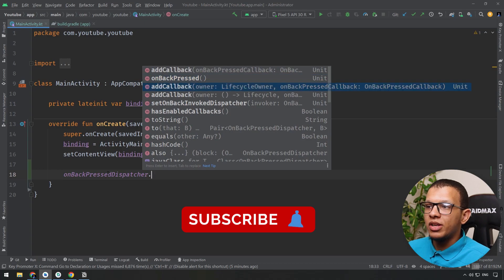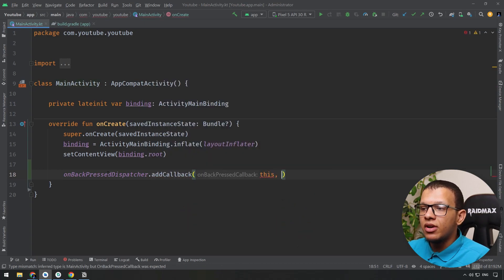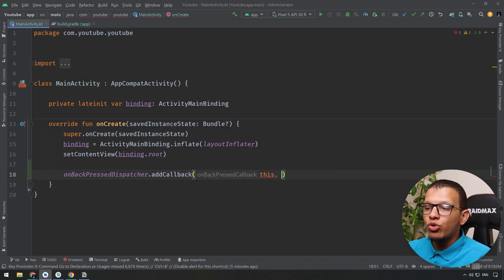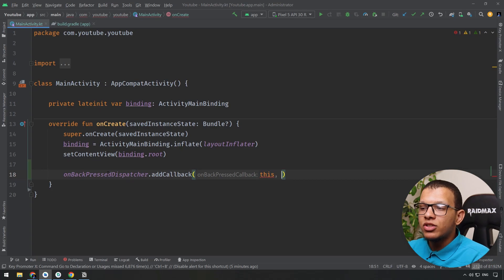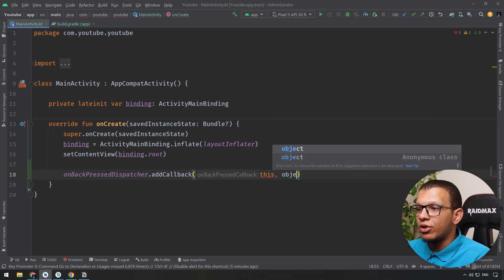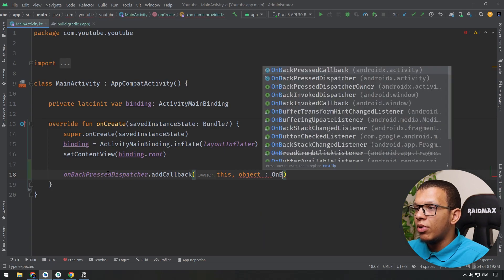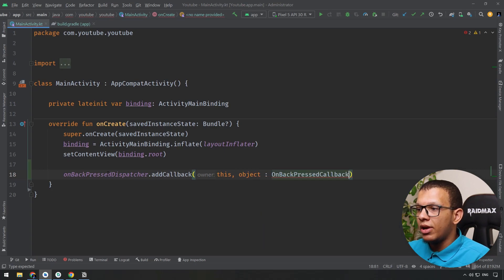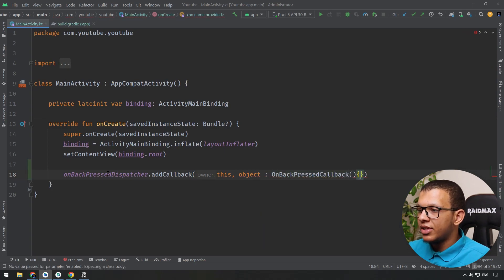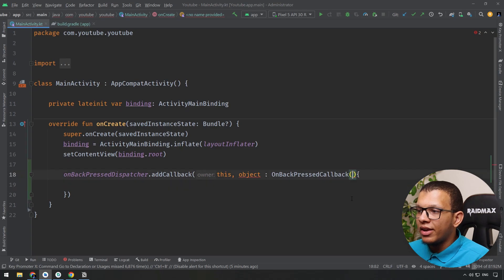Using this thing you will have to add a callback. Simply add a callback, just give it your lifecycle listener like that, and you give it a callback. This callback is an implementation of an abstract class. So you simply do something like the following: OnBackPressCallback. We will give it a value.